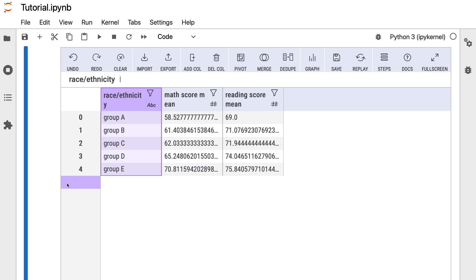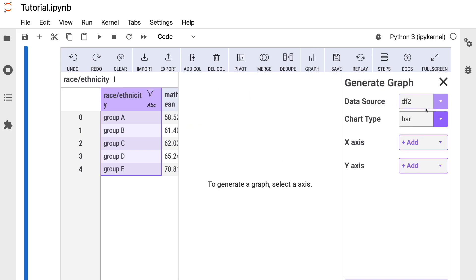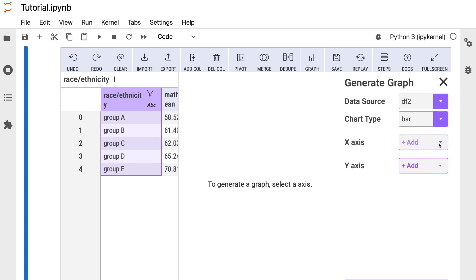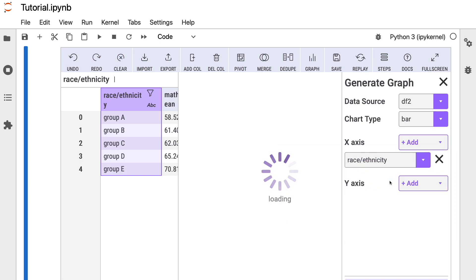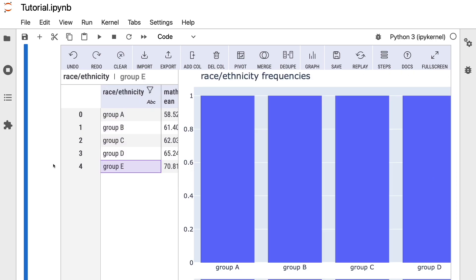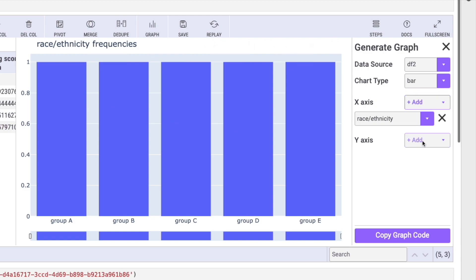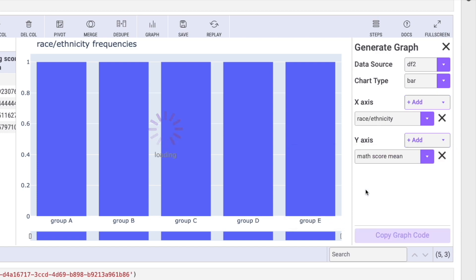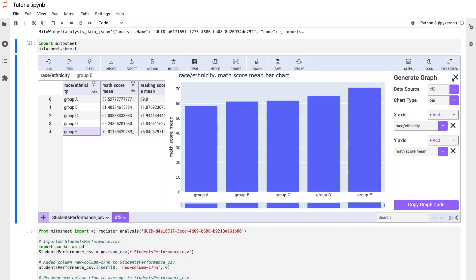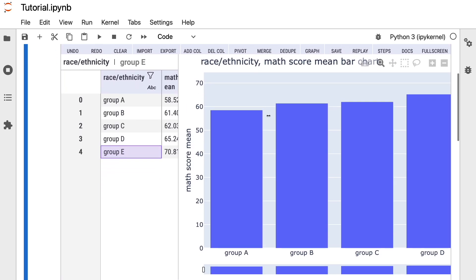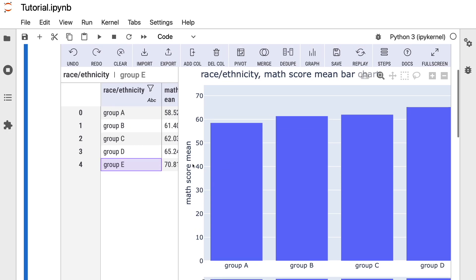We can also make visualizations with Mitersheet. Let's create a bar plot from this pivot table. Press the graph button, select the chart type — in this case a bar plot (you can also choose box plot, histogram, or scatter plot). Set the x-axis to race ethnicity and the y-axis to the math score mean column. Now we have a bar plot showing the math score mean for each group.